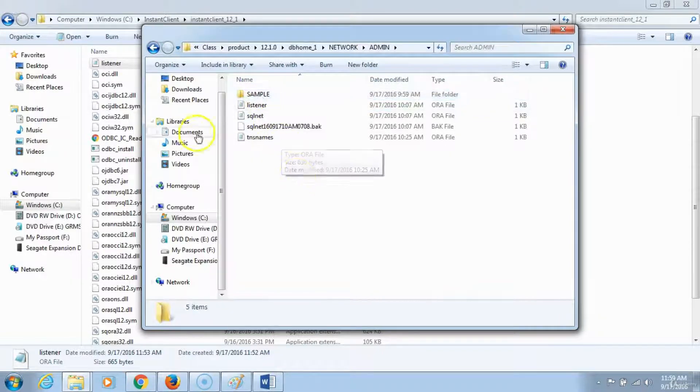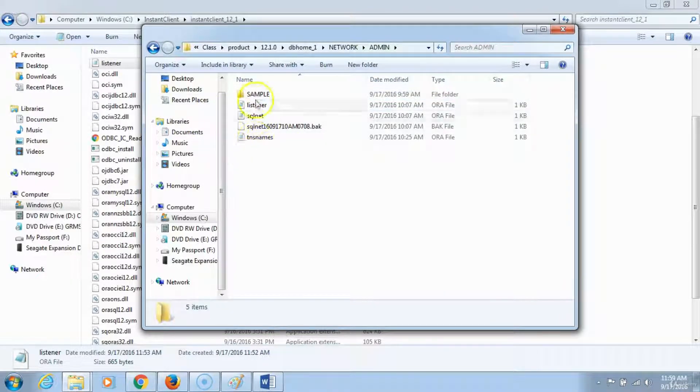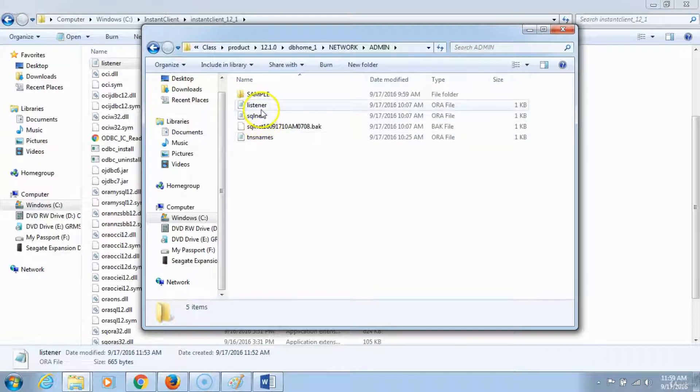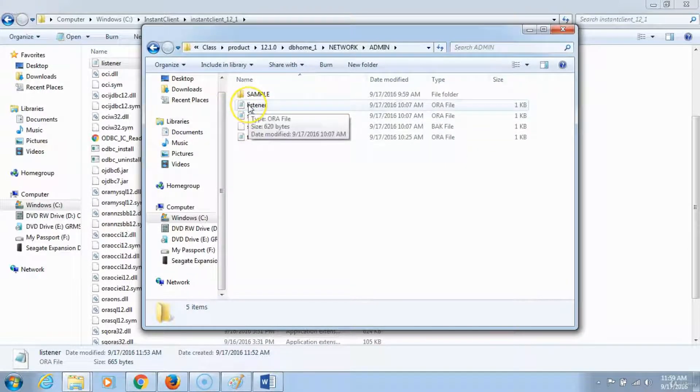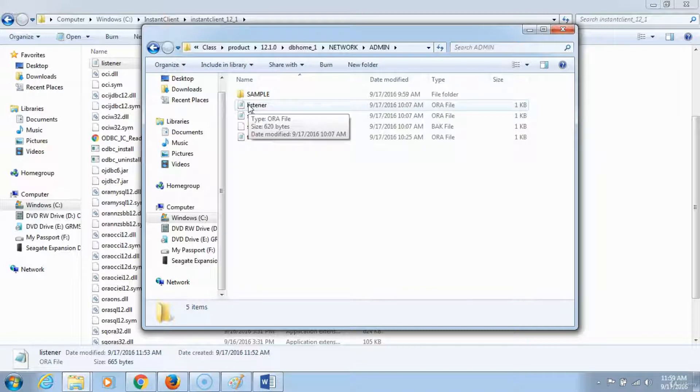And you have the TNS names and listener files in here. You want to check and make sure that they align with the two files that you copied over into your instant client.